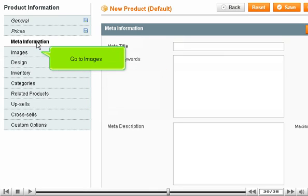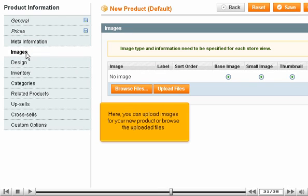Go to Images. Here, you can upload images for your new product or browse the uploaded files.